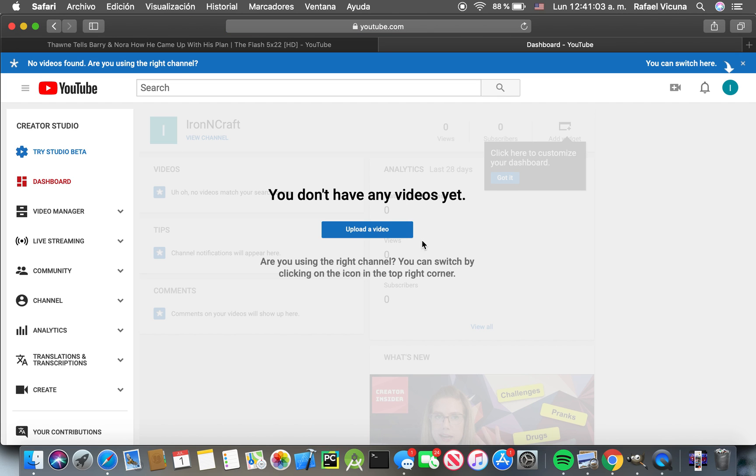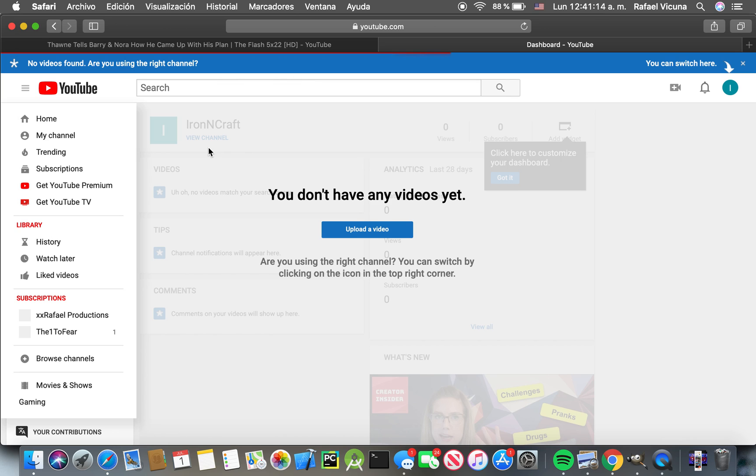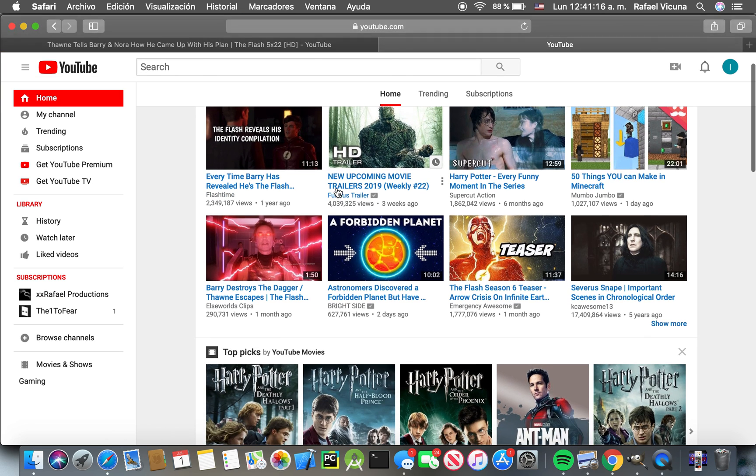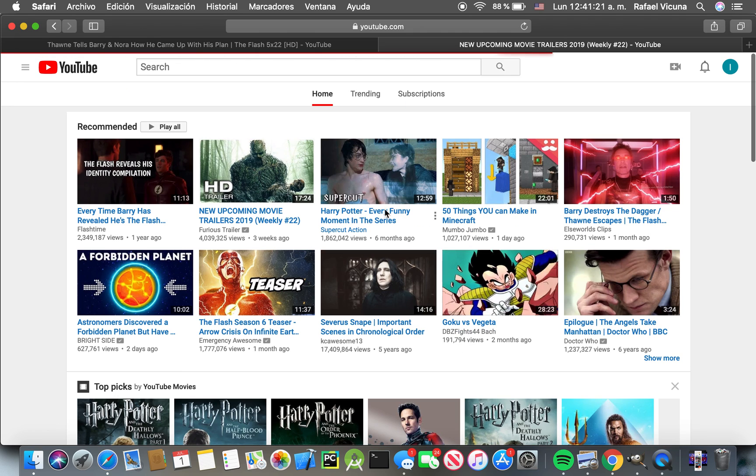Alright, once you get to this page, simply click on the top left which is right next to the YouTube logo, and then click Home. Okay, now if we go to a video, let's go to this trailer video.